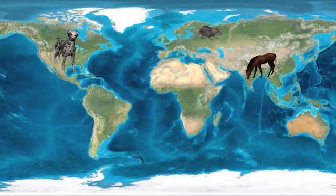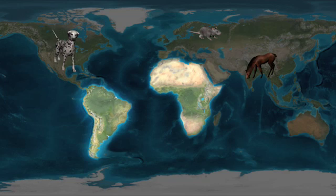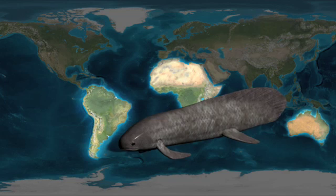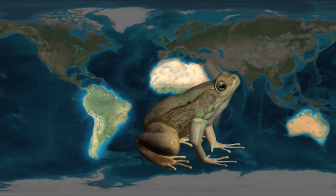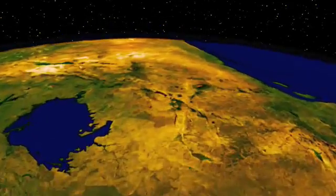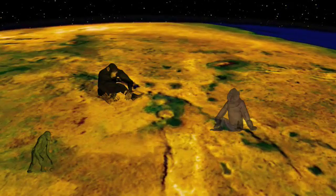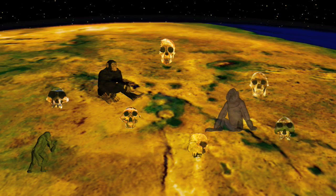Conversely, placental mammals were virtually absent in Australia until we introduced them there. South America, Africa, and Australia share lungfishes, ratite birds like ostriches and emus, and toothed frogs, all of which occur nowhere else. Humans' closest living relatives are the great apes, indigenous to Africa. So it is no real surprise to find that our own origins are there as well.